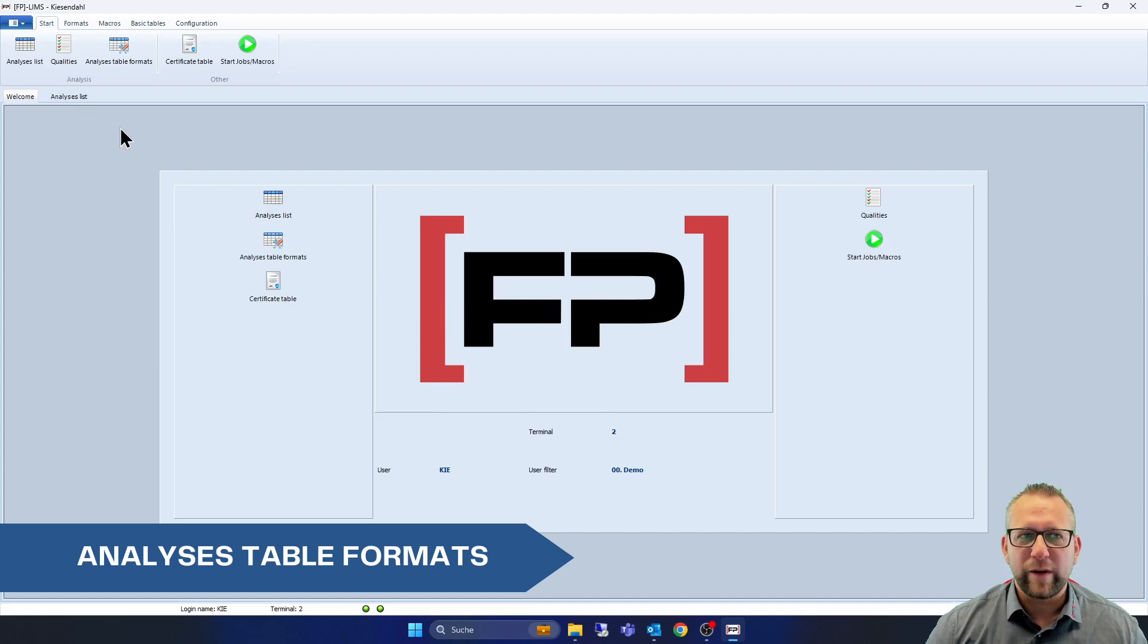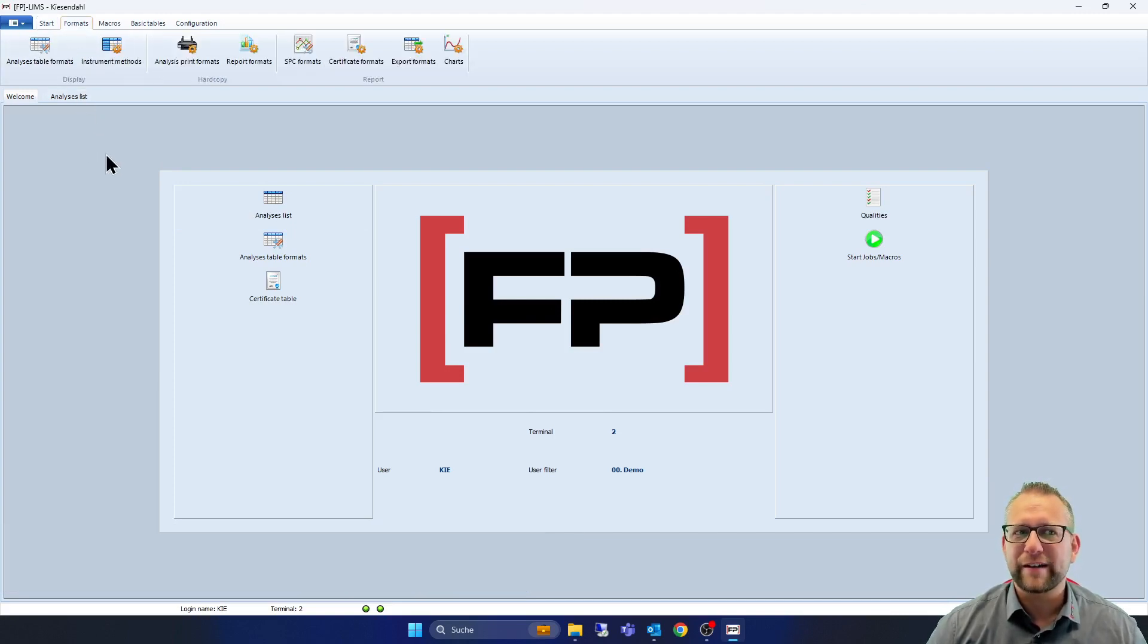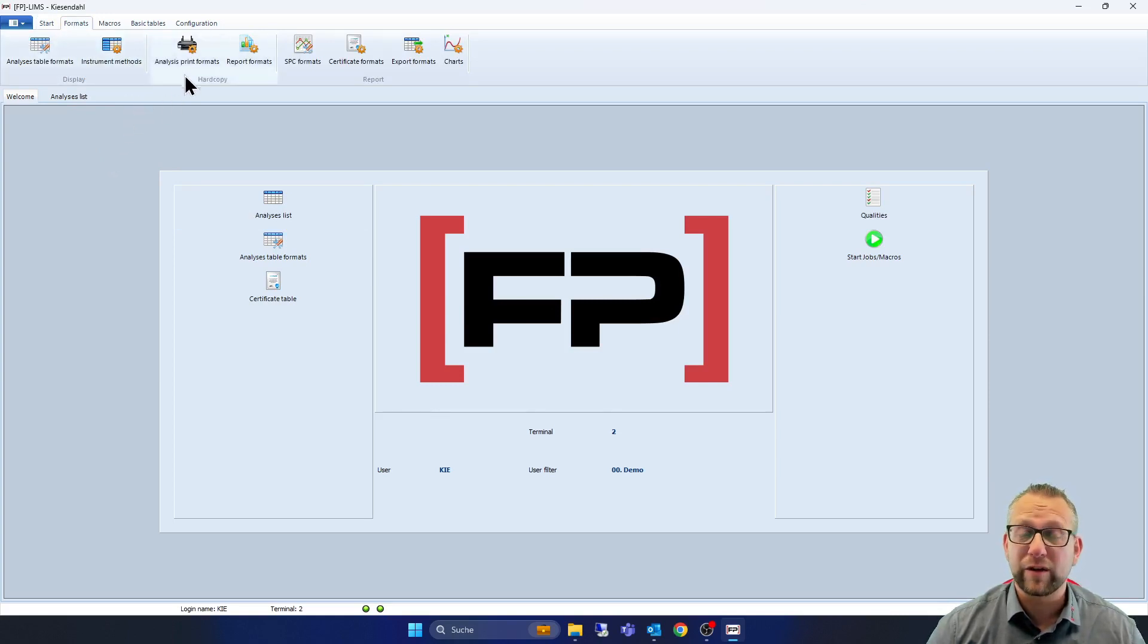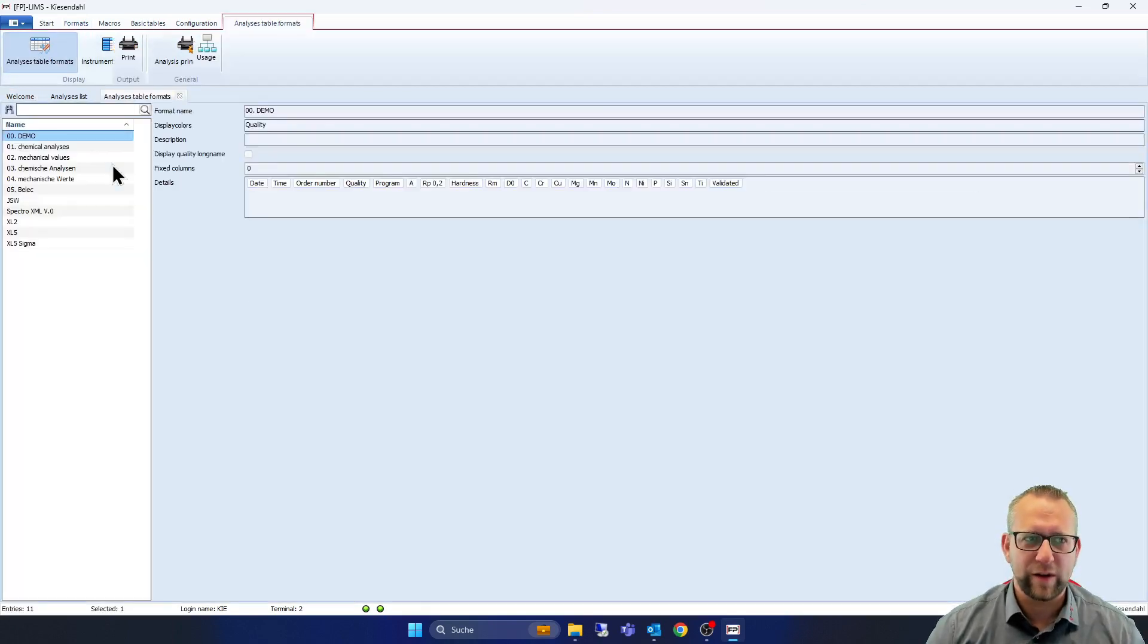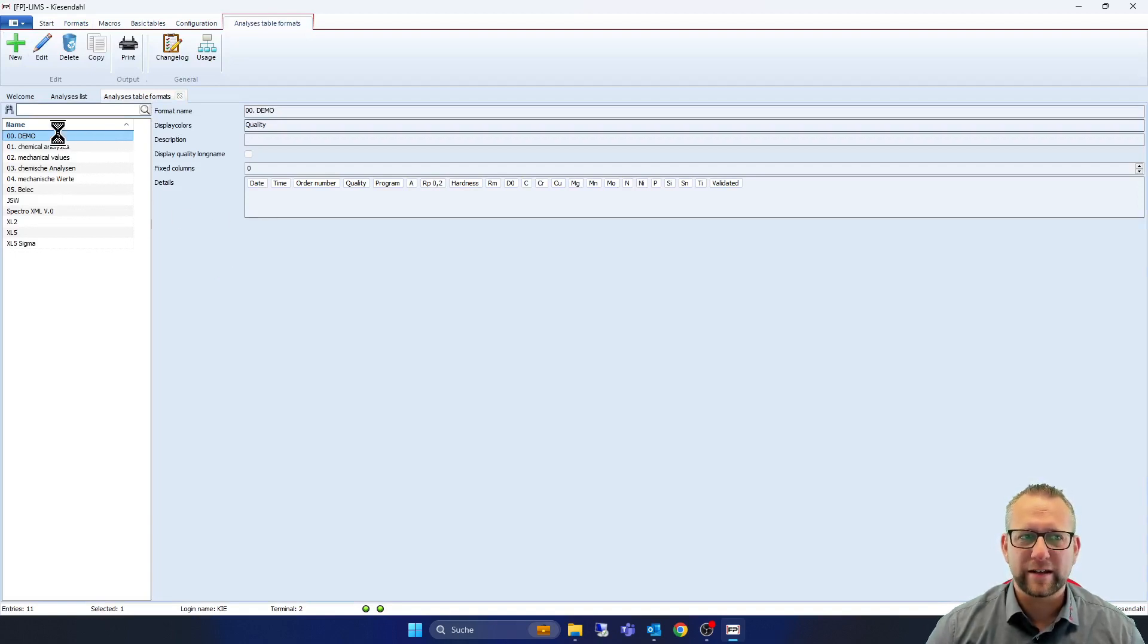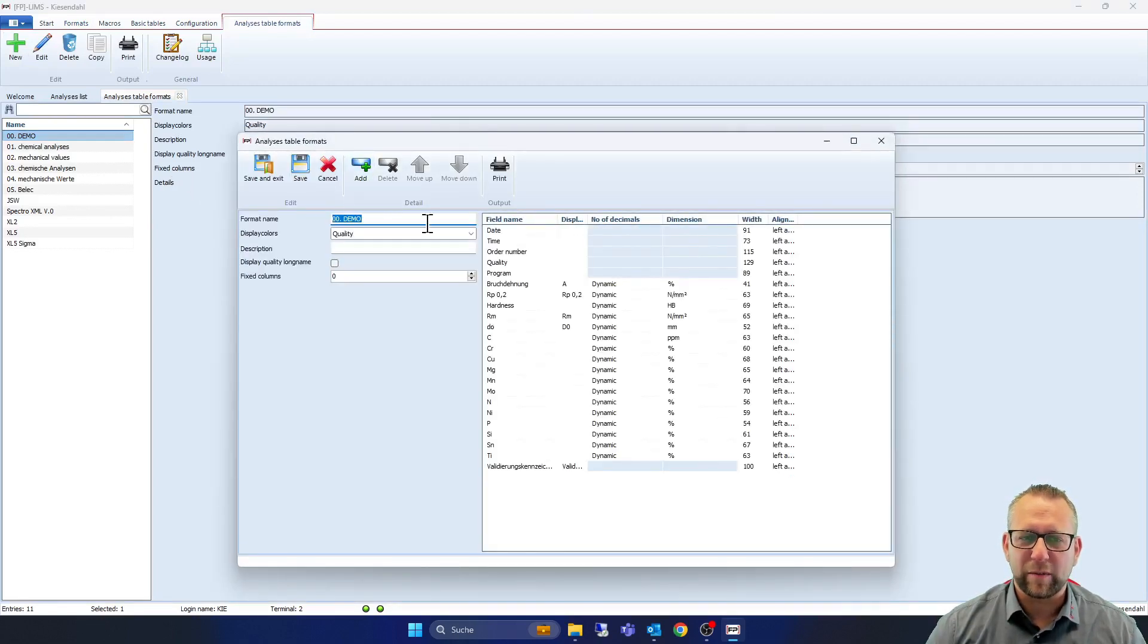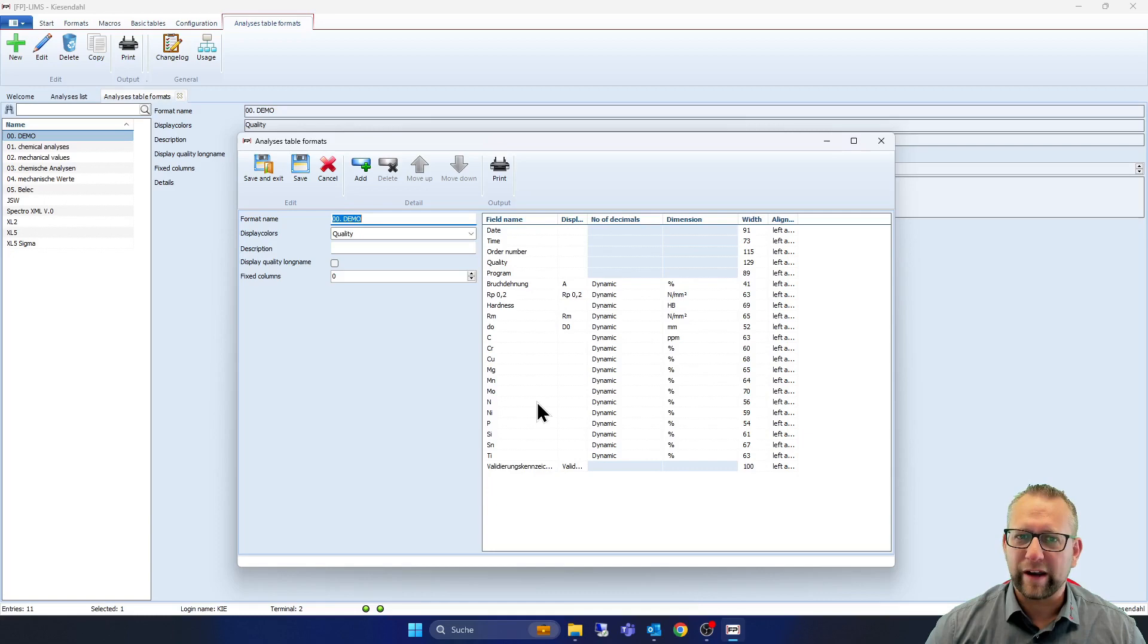So if we go for the first steps under formats, we are able to configure analyze table formats, instrument methods, analyze print formats and so on step by step. We go into it. So here we have the analyze table formats and to show you how easy it is to configure it, we go here now with a double click on demo and under demo you see the item fields and the elements from my view.